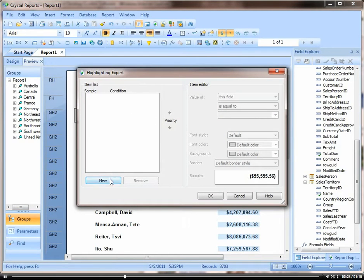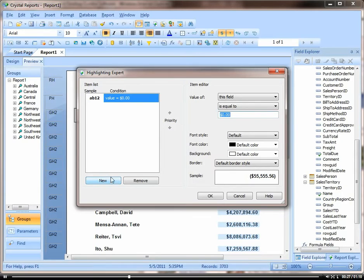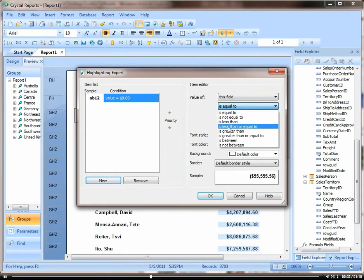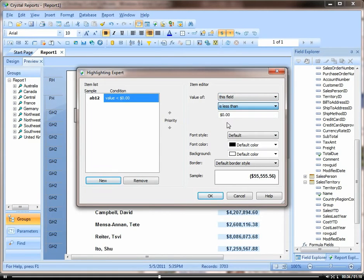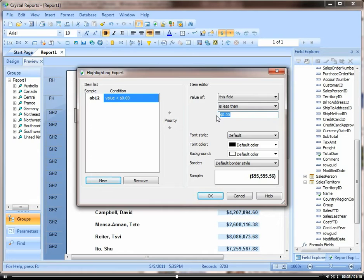Add New, and we're going to highlight where this field is less than, let's say, less than $3 million.